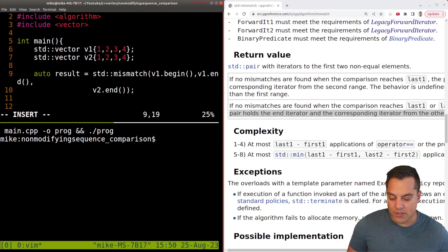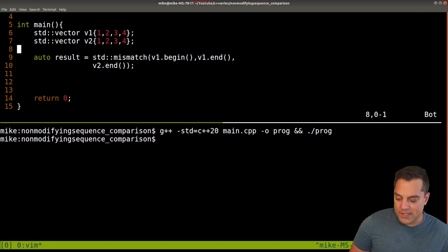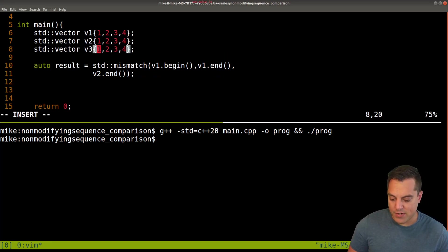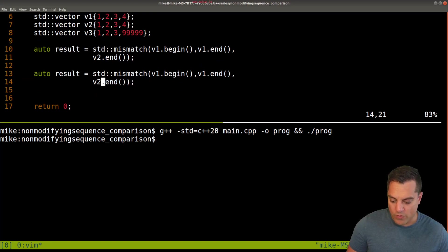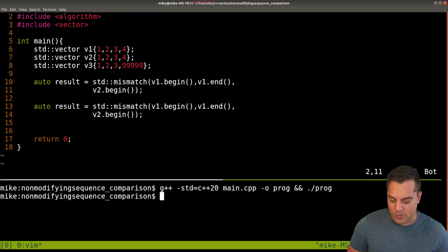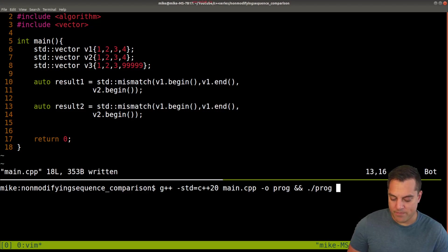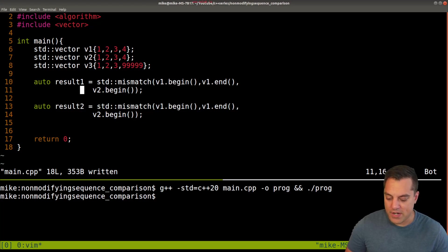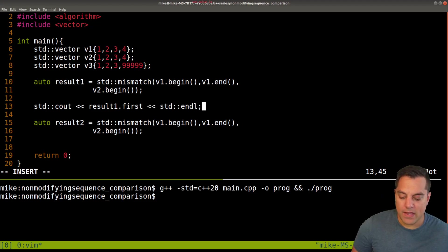Let's store our results and make sure this compiles and runs. Now let's add a third vector that is going to have a mismatch - something really obvious that will differ. Let's compare v1 with that vector, starting from begin. Let's label these result1 and result2, run it - no compilation errors, great.